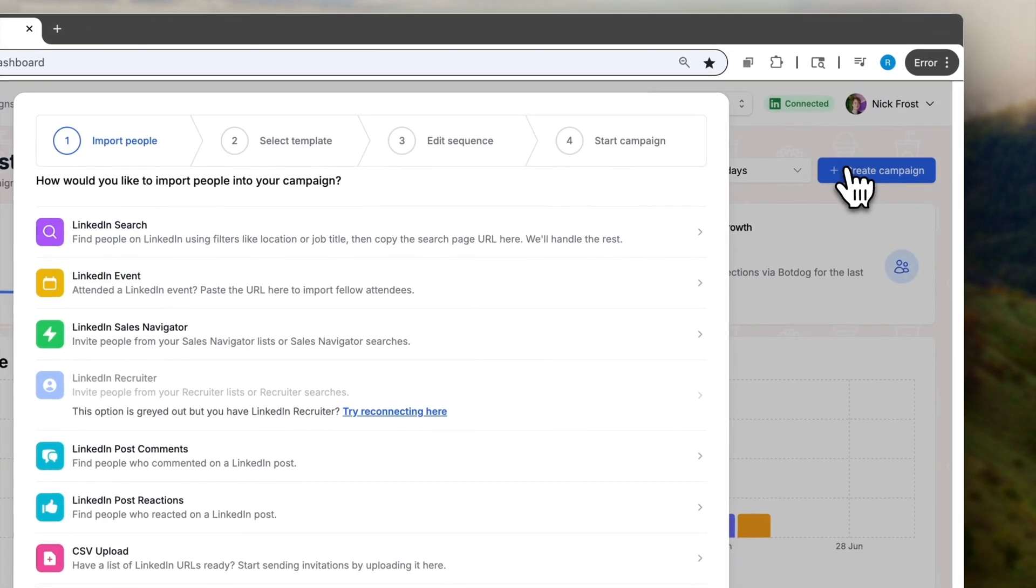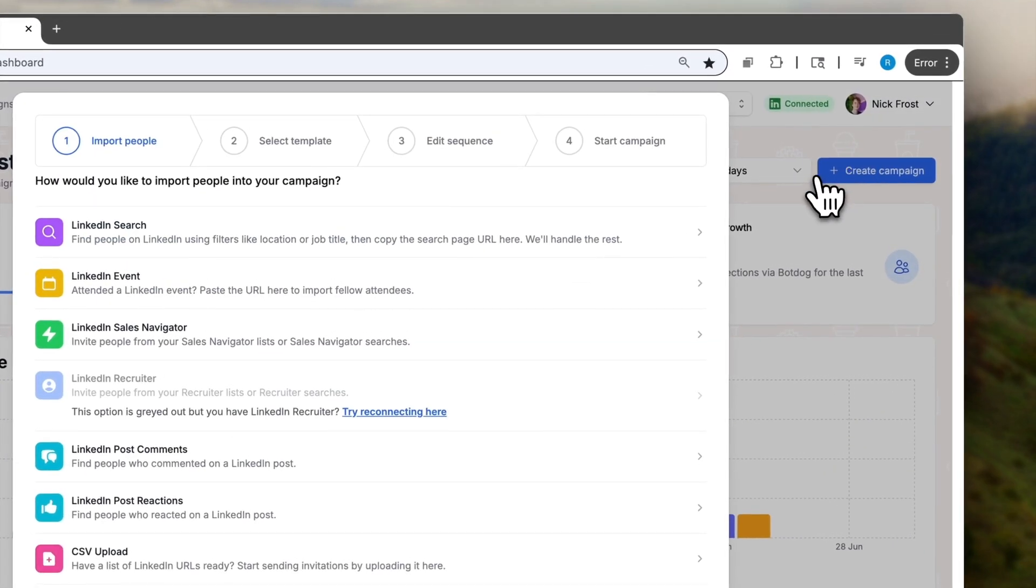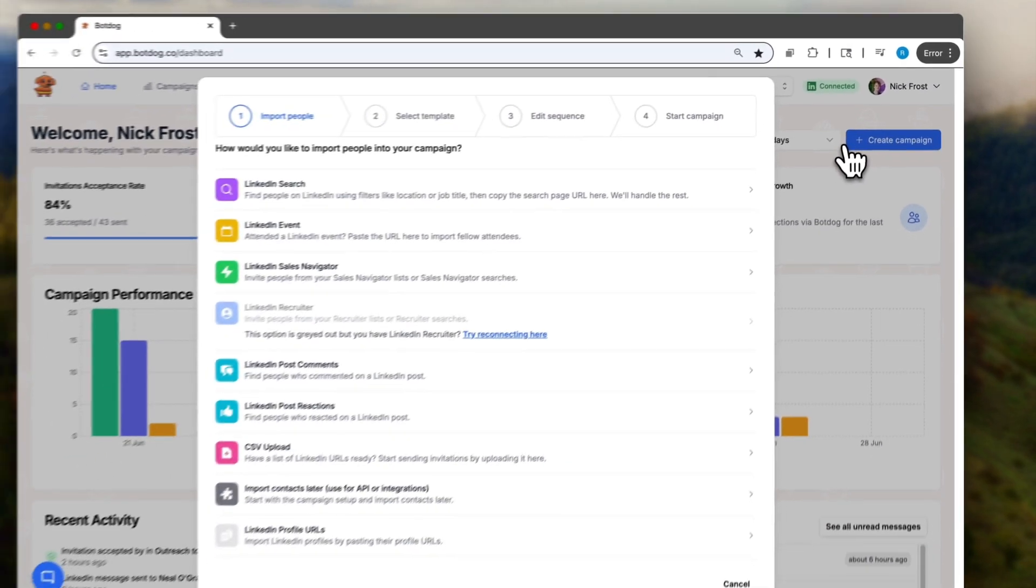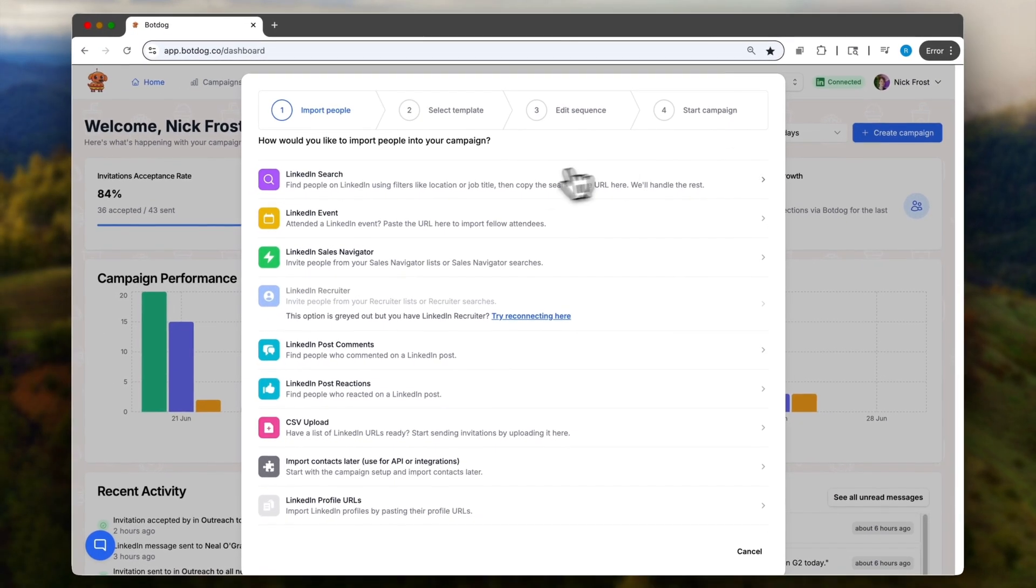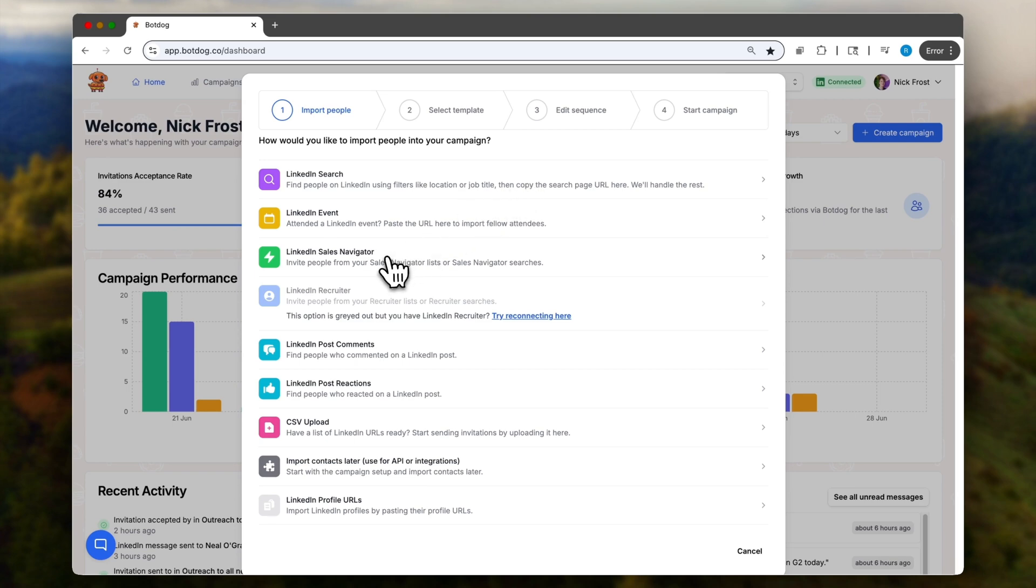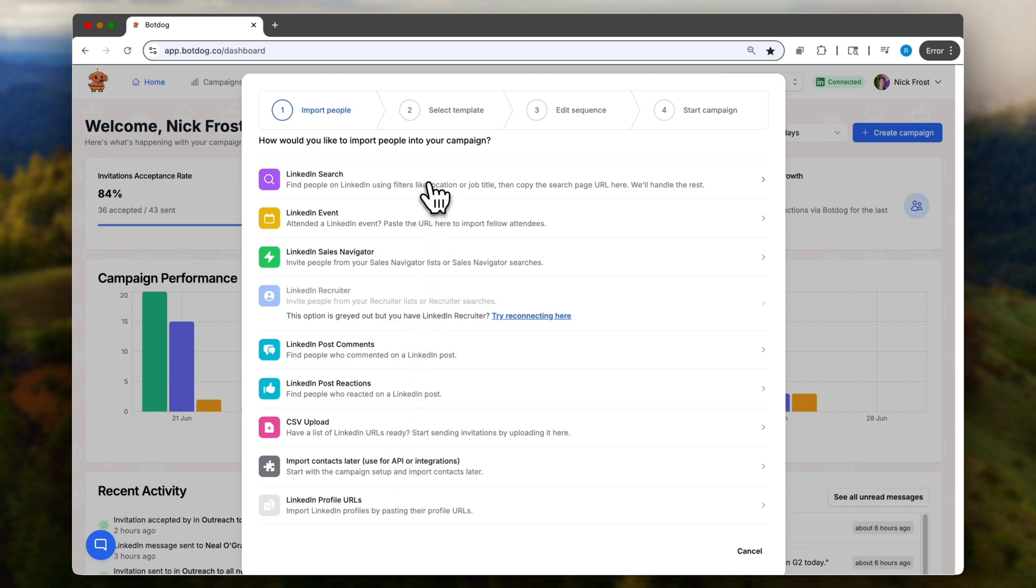There are many ways to start a campaign: LinkedIn search, Sales Navigator projects or searches, you can import CSVs, you can connect with the API. But here we're going to start with the easiest thing possible, a regular LinkedIn search.